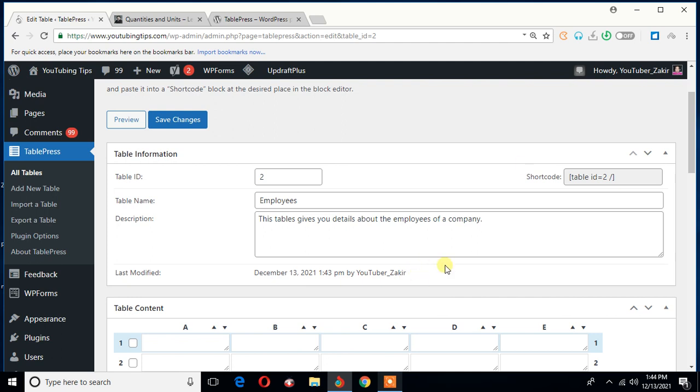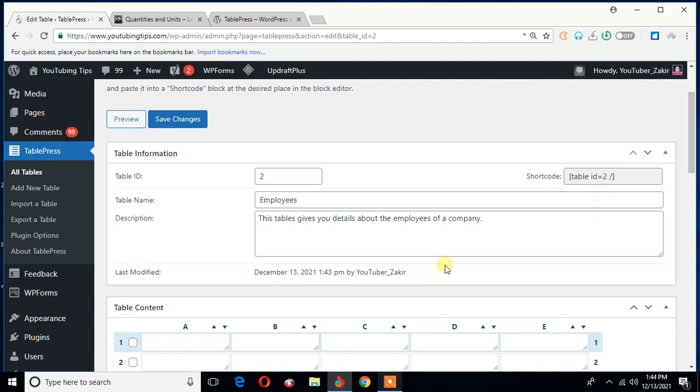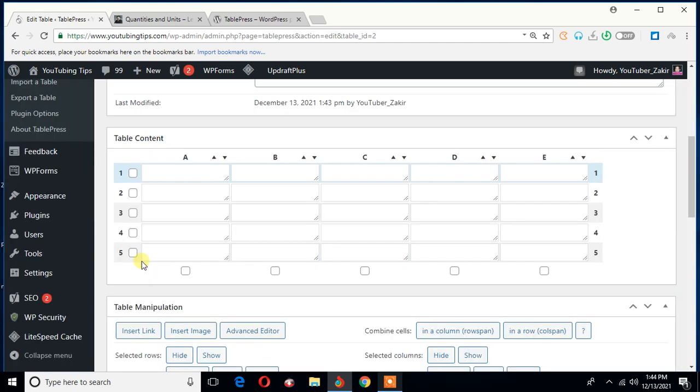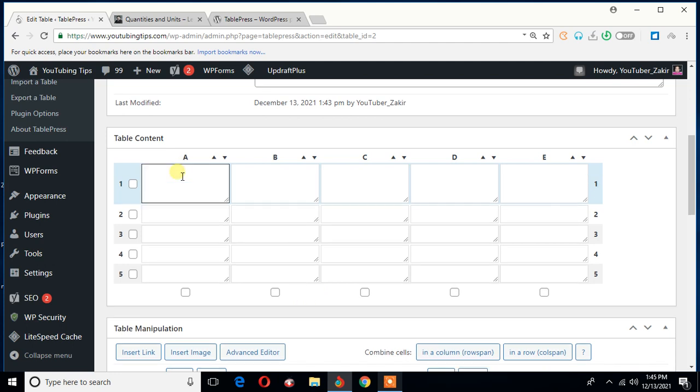And the table was last modified at this time by this particular individual, which just happens to be me. Okay, no problem. So what is now, so we decide to have five rows and five columns, although we can adjust the number of rows and columns at any moment we feel like. So let me type name of the employee and then designation.